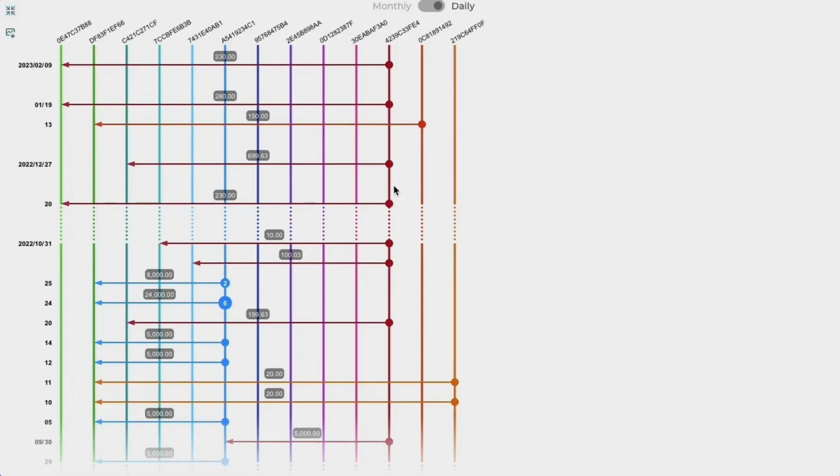Let's see something super useful. The timeline of the transaction's frequency. Vertical lines are accounts, and the horizontal arrows are transactions set in time.